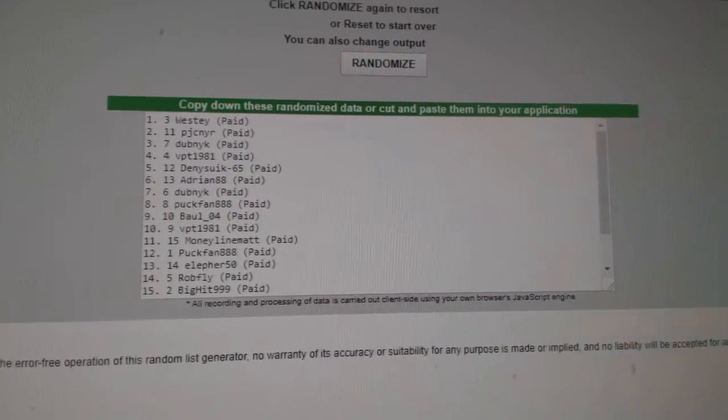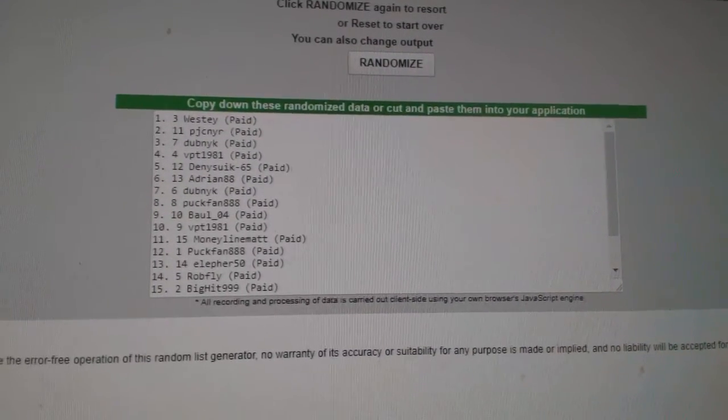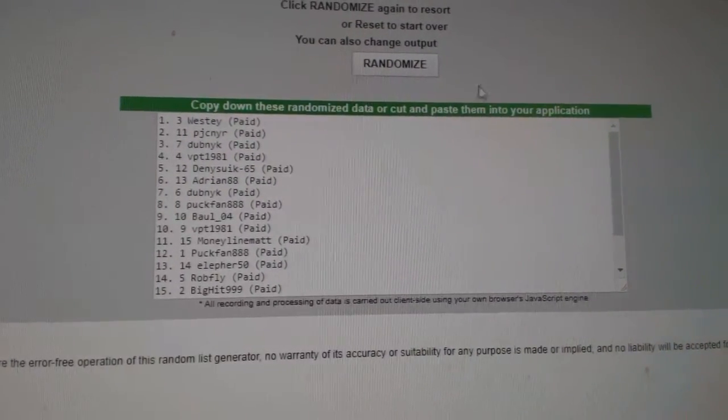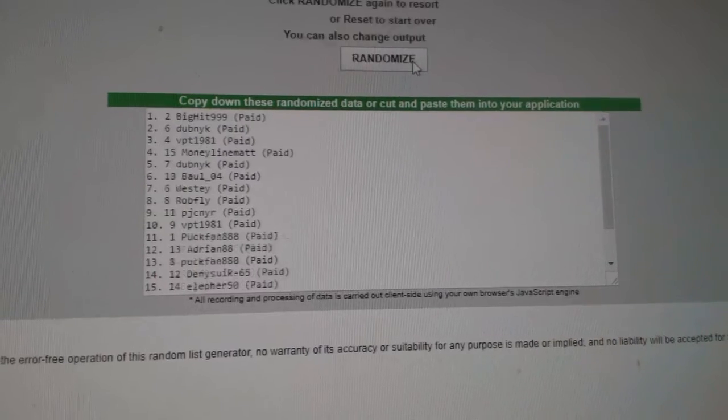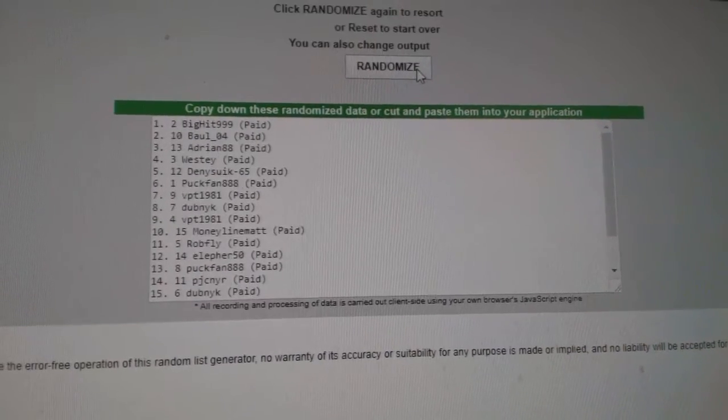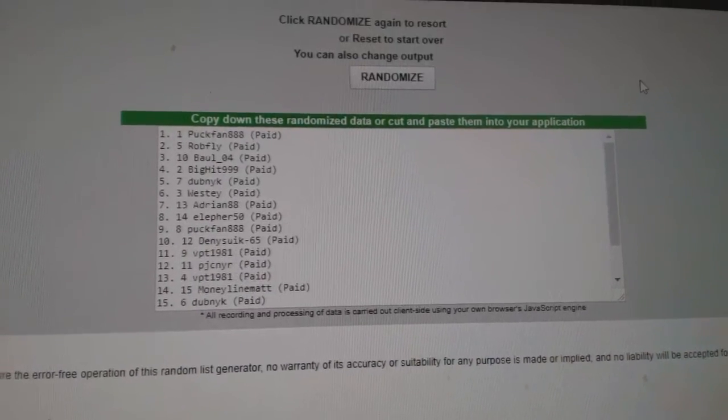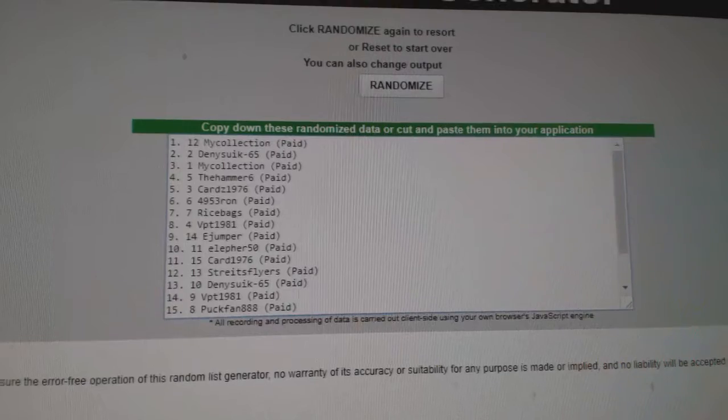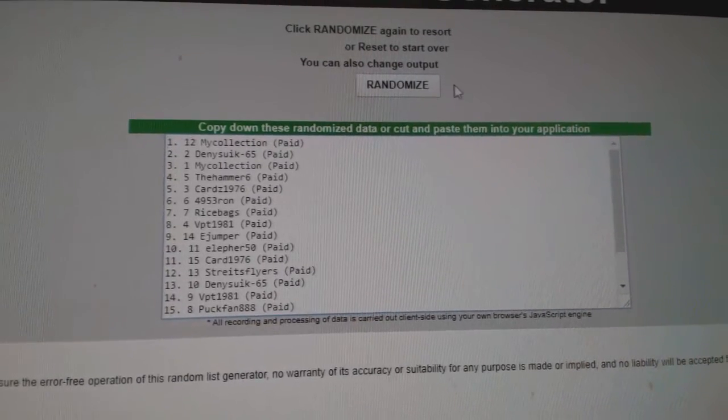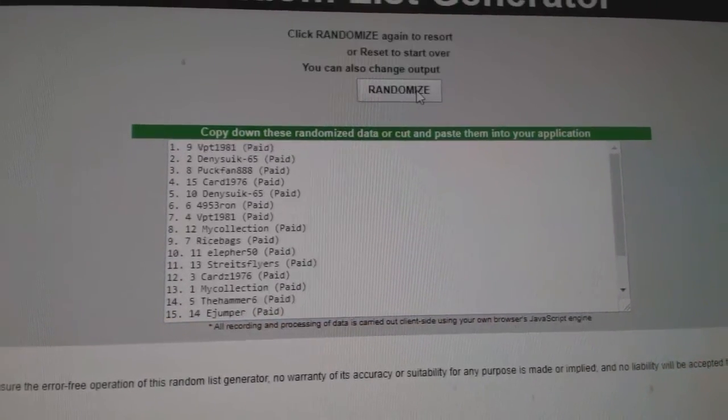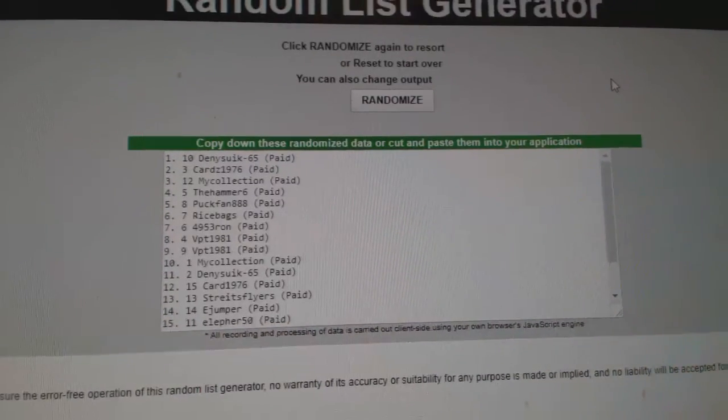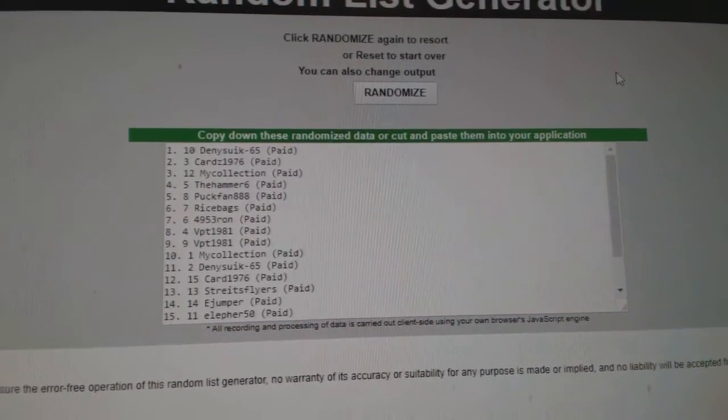Number 9 here is a black break, 8153, 1, 2, 3. Puck fan. And number 10 is 8152, also a black double up, 1, 2, 3. Denisek.